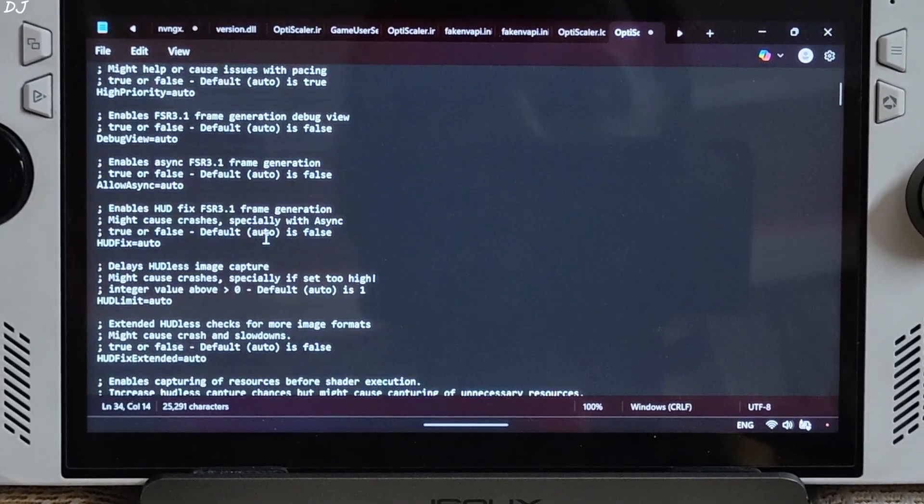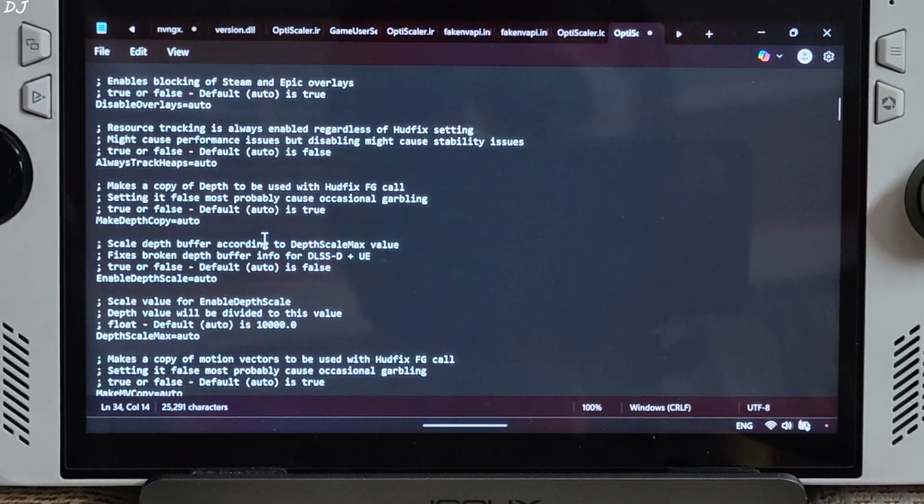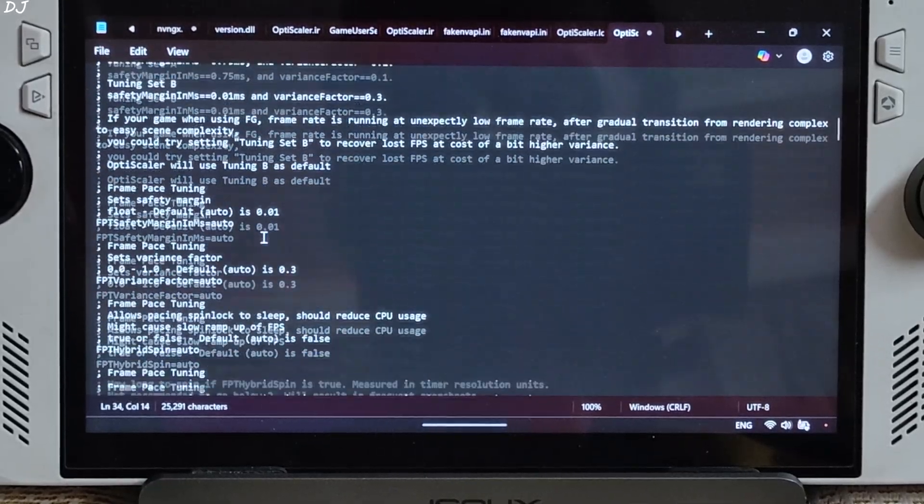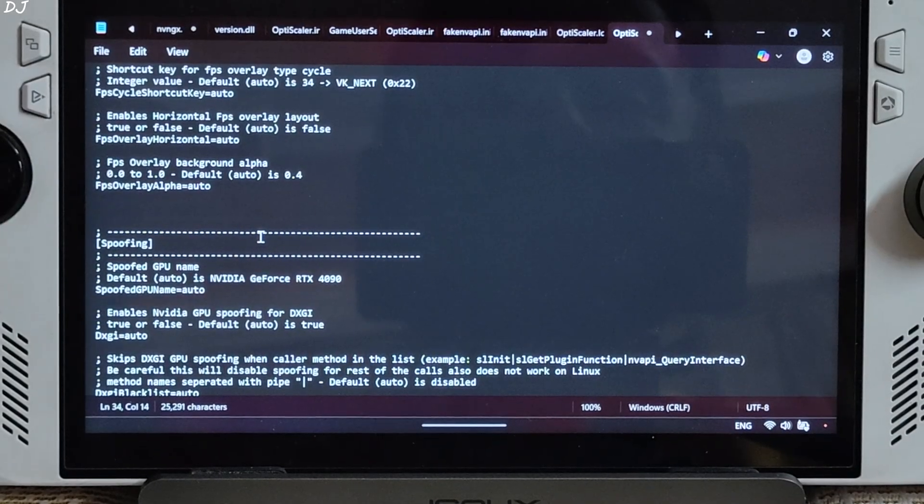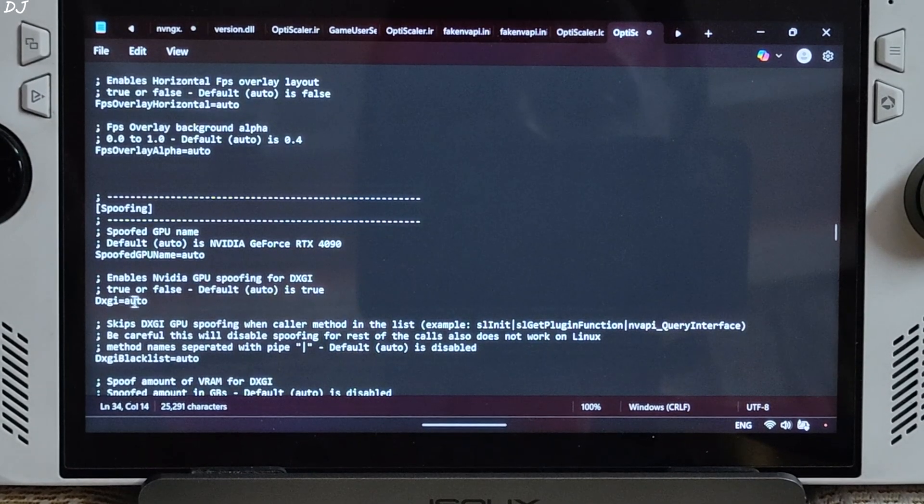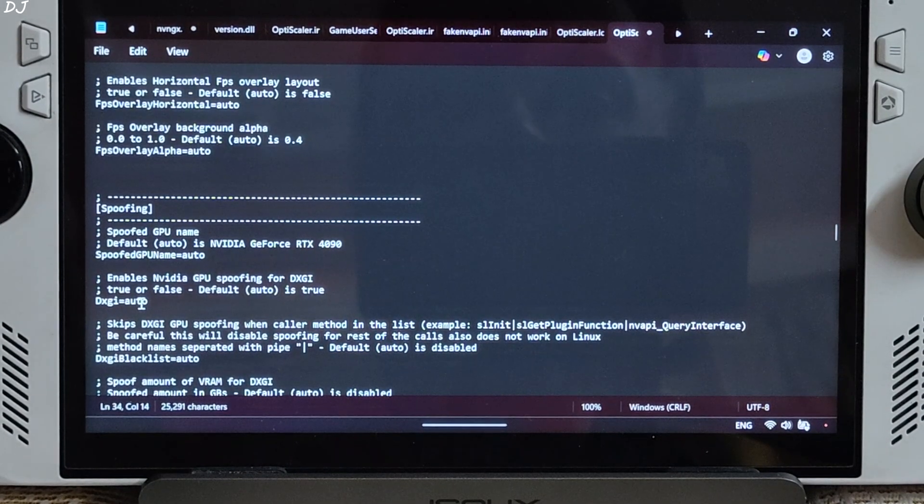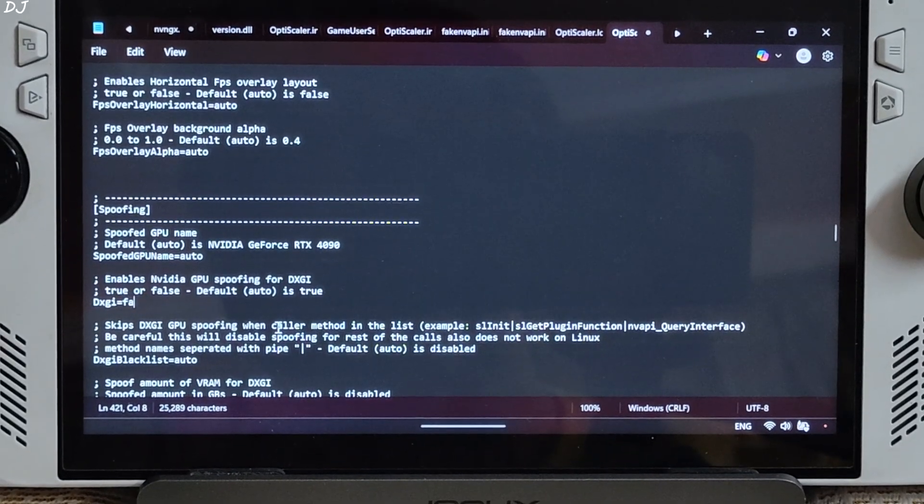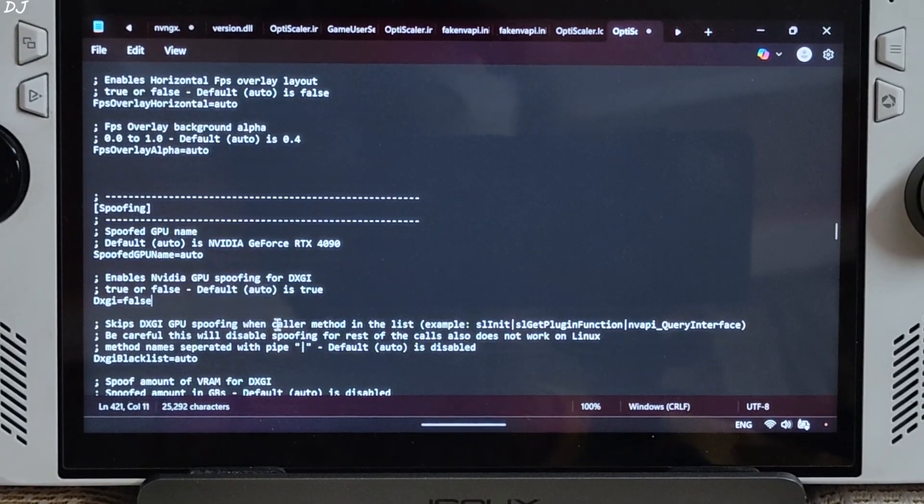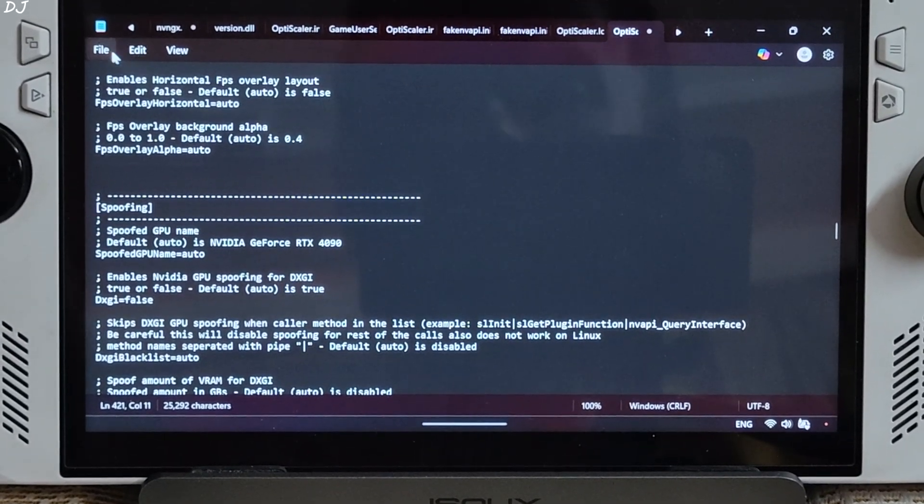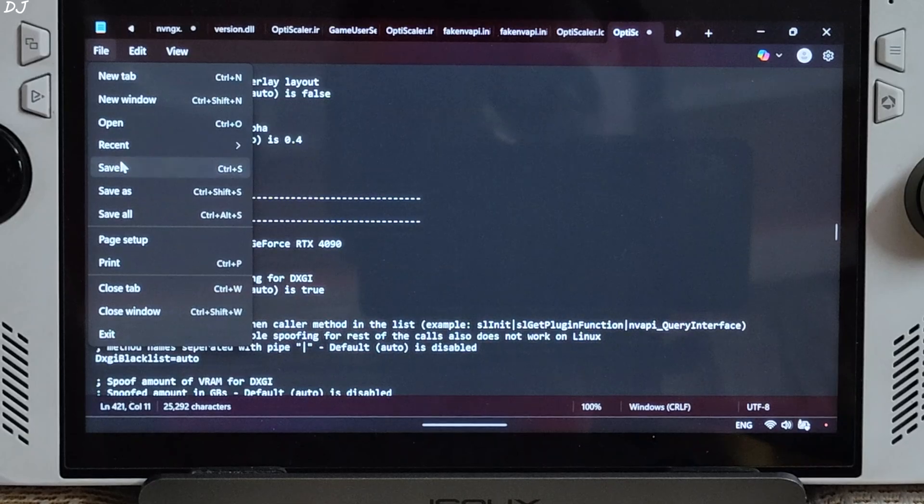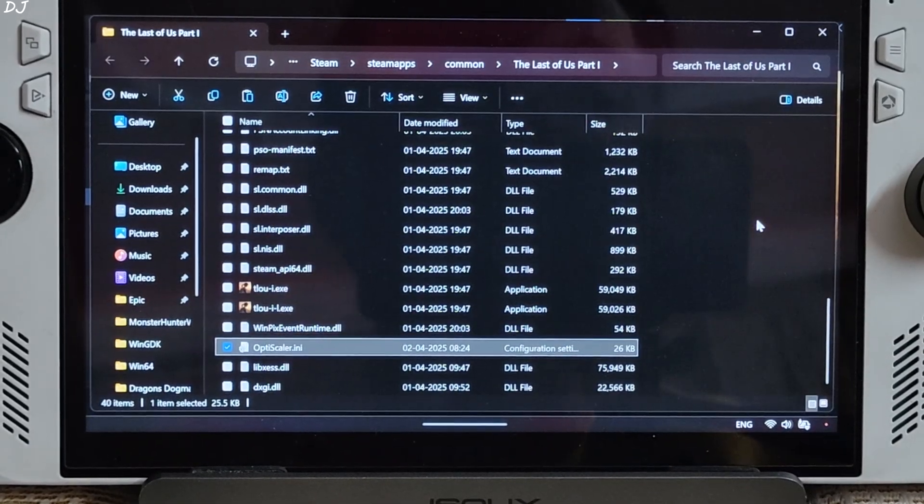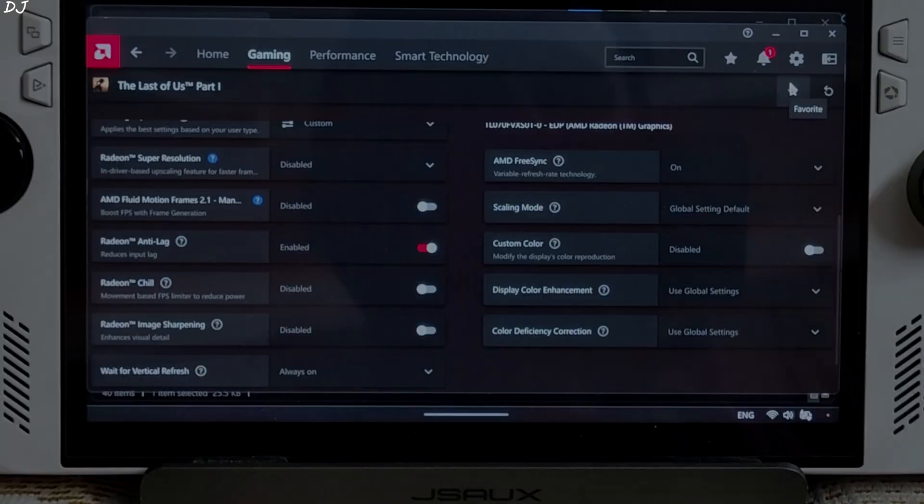I'll also disable spoofing. Scroll down until you find spoofing section. From here just set dxgi to false. Just click on file. Save. Close. We are ready to run the game.